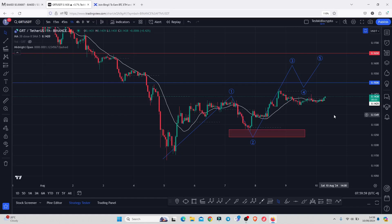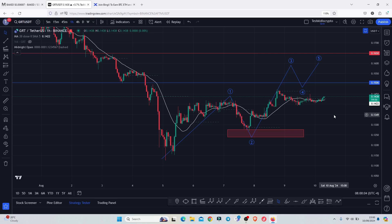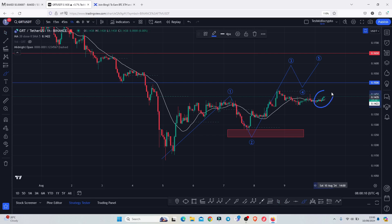GRT continues to see higher prices after bouncing on significant key areas of support on the charts. At the time of this recording, GRT is holding above the 20-day MA on the one-hour chart, which is now acting as support. The next key area of resistance I'm watching for a break above lies at 0.1506.